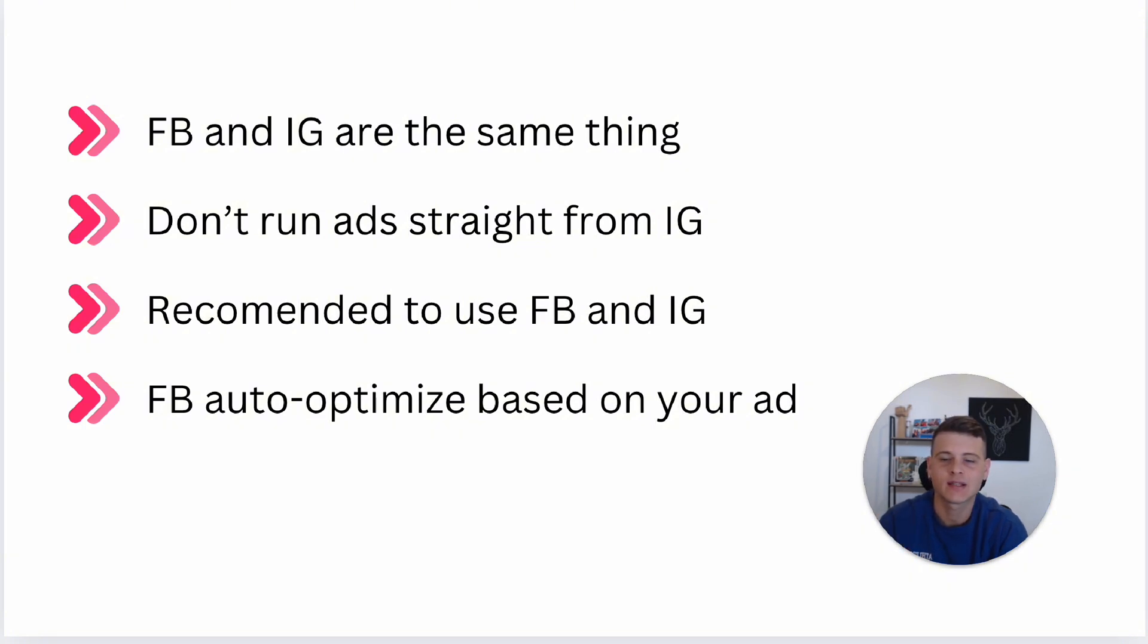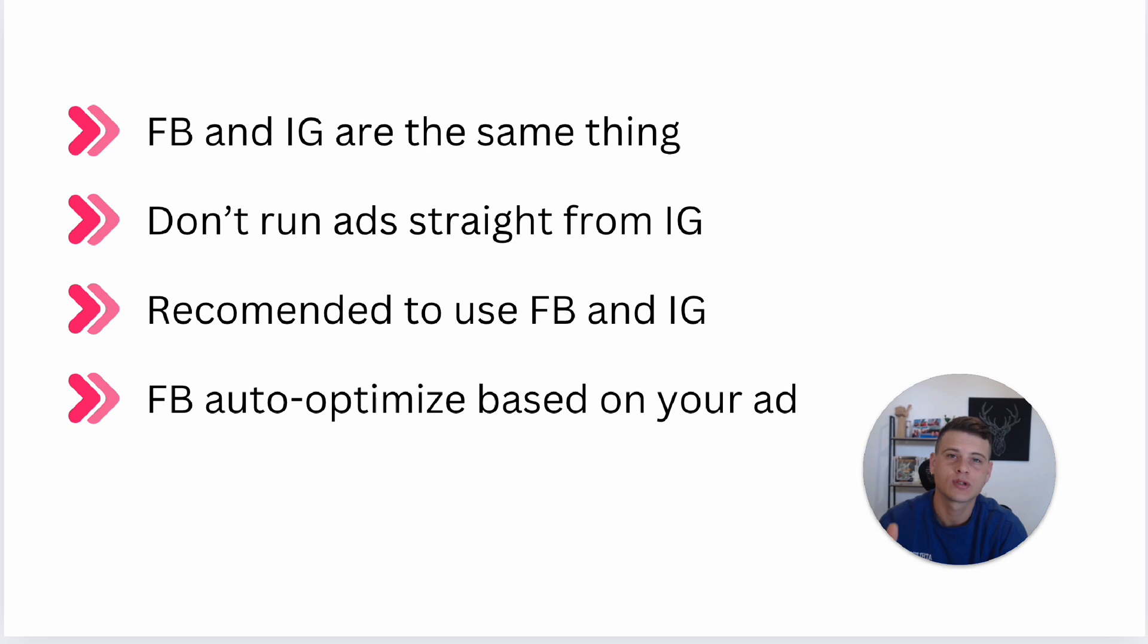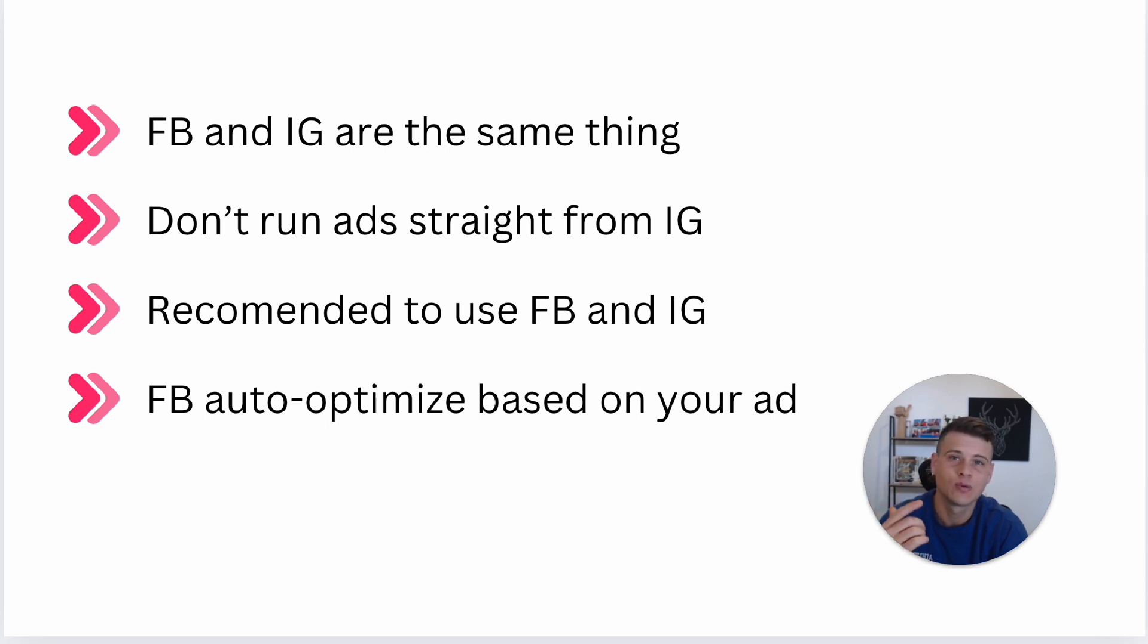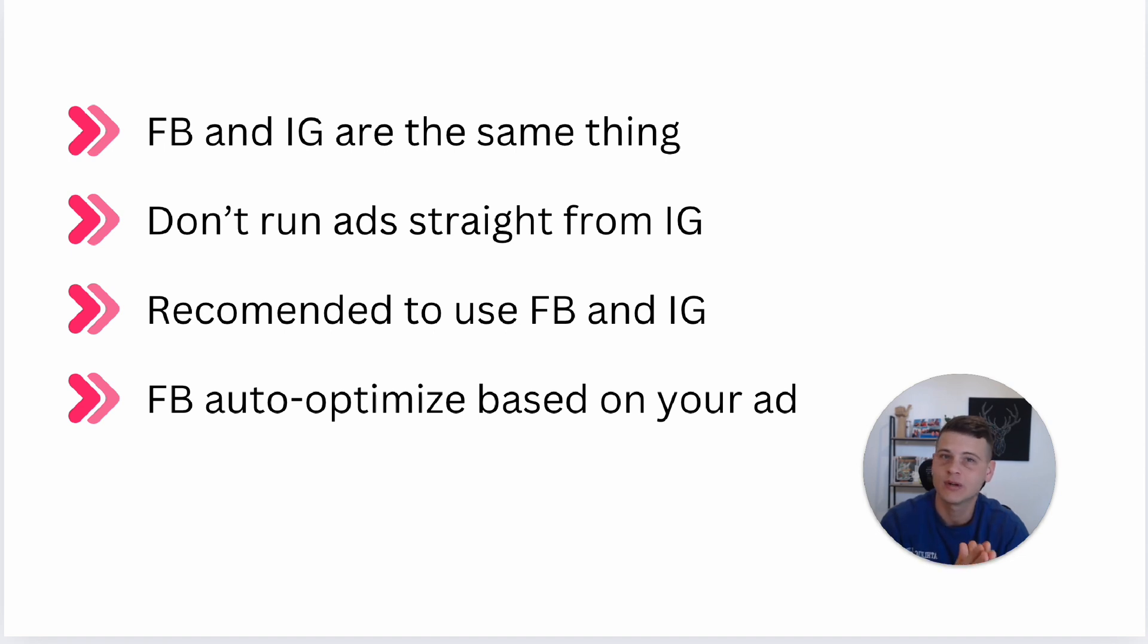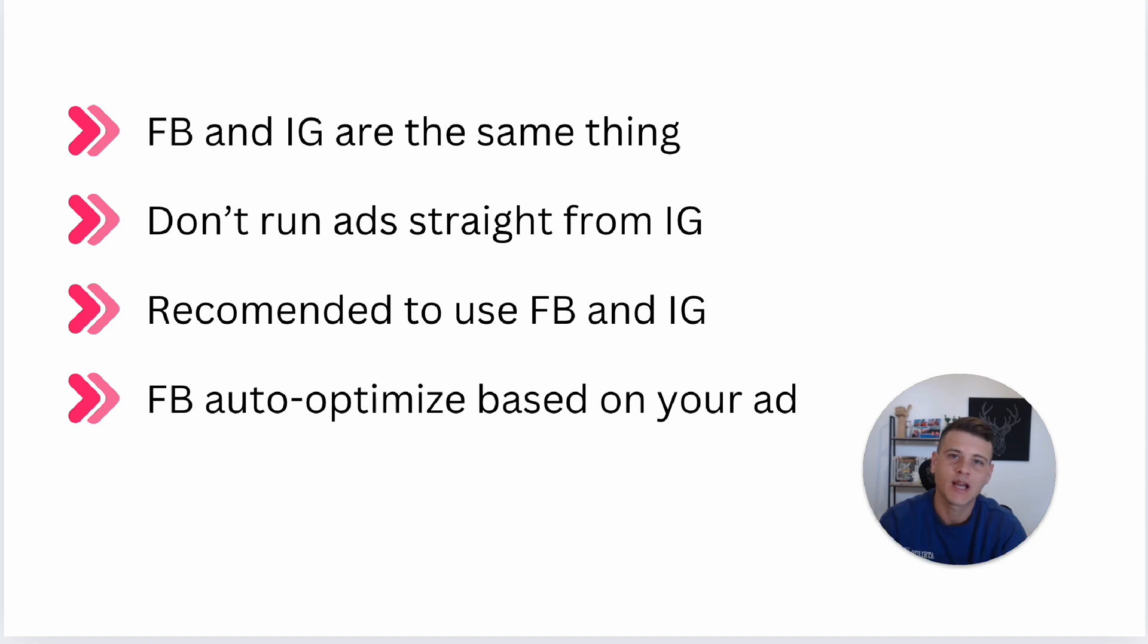Lastly, Facebook auto-optimizes your ad based on your creative. If you have a short form vertical video, Facebook will most likely place these ads on reels, stories, and stuff like that. If Facebook sees you get most of your conversions from Instagram, it will know how to allocate the budget automatically and spend more money on Instagram ads instead of other placements.